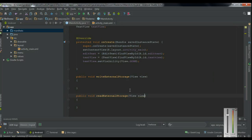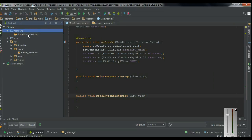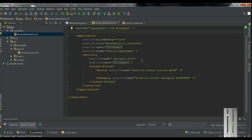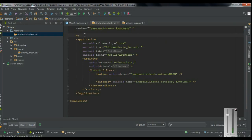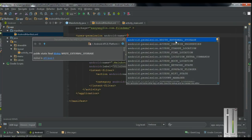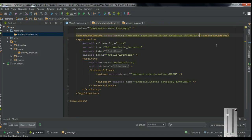To work with the external storage of an Android device, you need to add the needed permissions in the manifest file. Open up the manifest folder and open up the AndroidManifest.xml file. We are going to write and read information from the external storage, so we only need to add the write permission. If you add the write permission, it will automatically add the read permission. So here I add the uses-permission with the name WRITE_EXTERNAL_STORAGE, and close the permission.